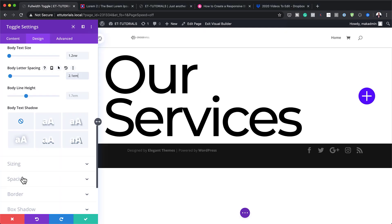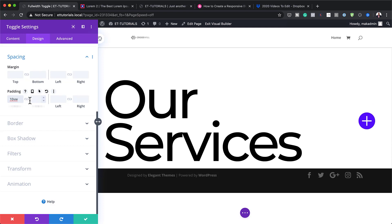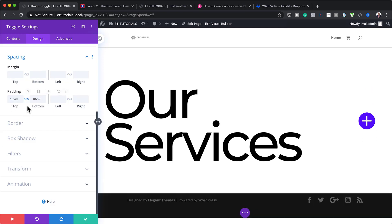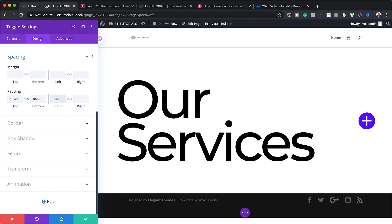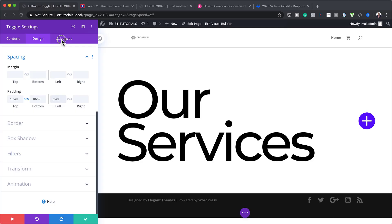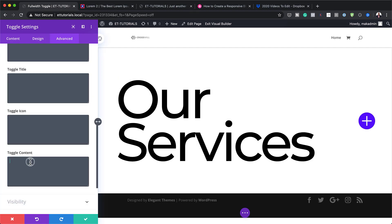Next, I'm going to add some spacing. I'll click on top padding and set it to 10VW, both to the top and the bottom — make sure you activate the chain link. Then we're also going to add our left padding. Now, to complete the toggle settings, we also need to add some CSS code. This CSS code can be found in the post, which I'll link to in the show notes below. So we need to go to Advanced, then Custom CSS, and Toggle Content — this is where we add our CSS code, then Save.